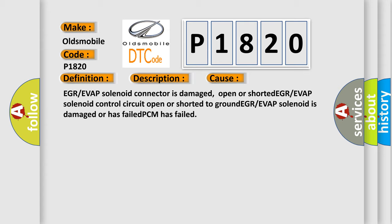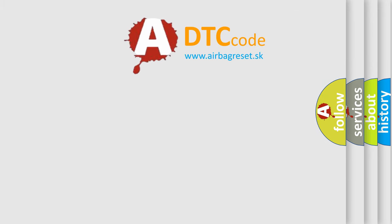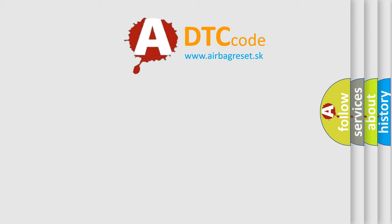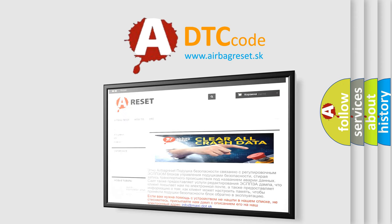The Airbag Reset website aims to provide information in 52 languages. Thank you for your attention and stay tuned for the next video.